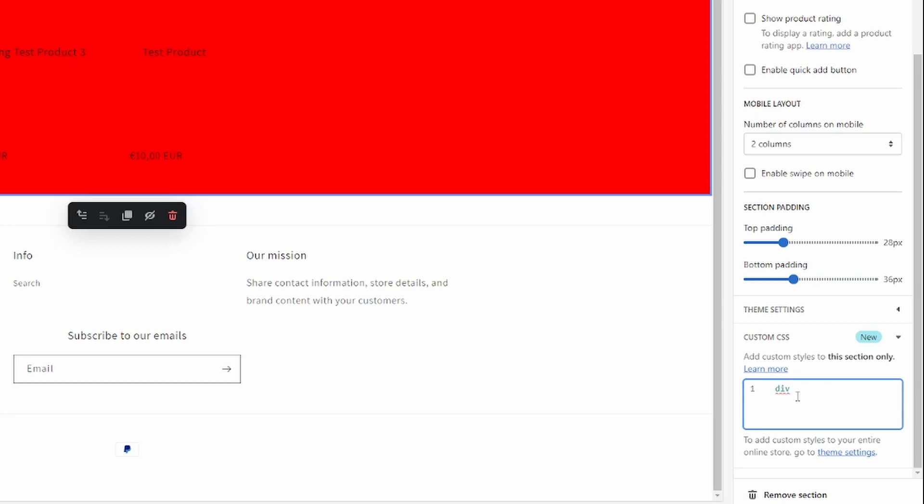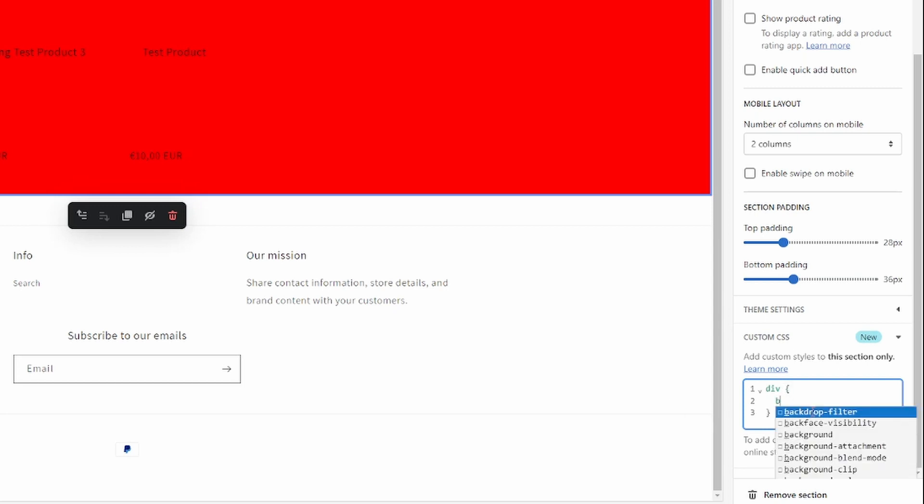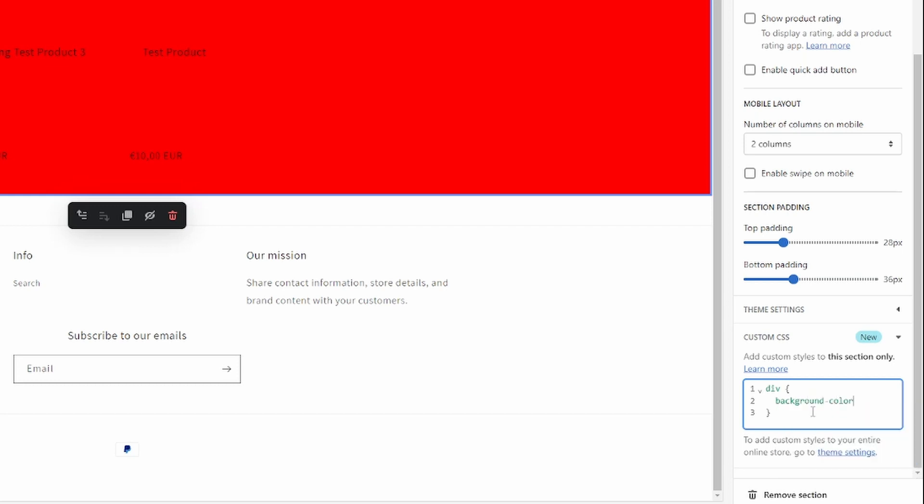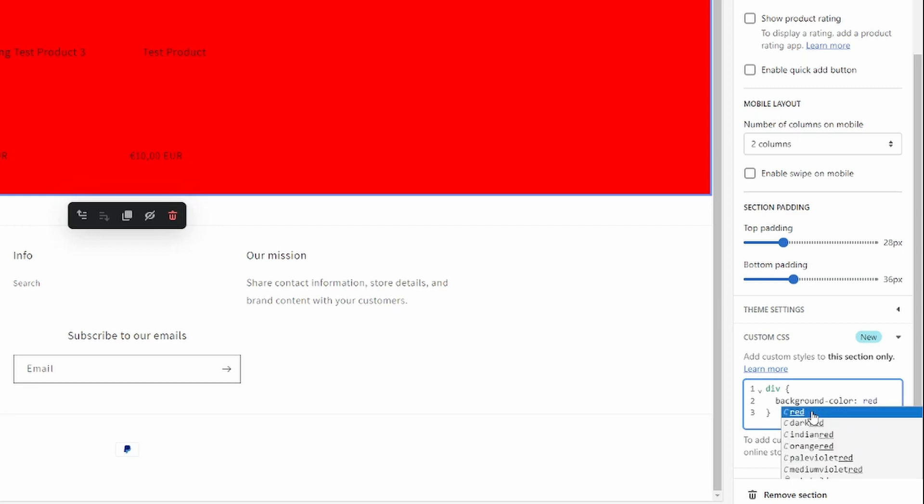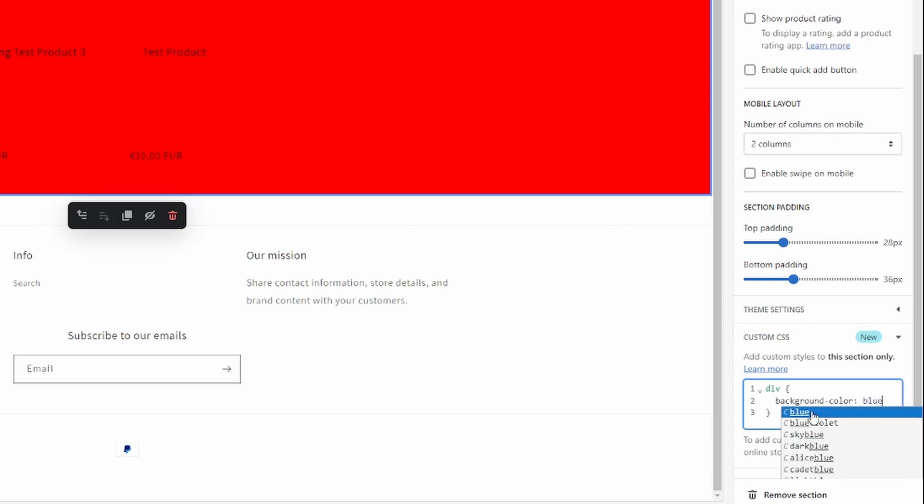And then use these brackets right here, and then you want to type in 'background-color' like so, and then a colon. Then you would just type in your color, for example 'red', or let's use 'blue' so you can see it changing.